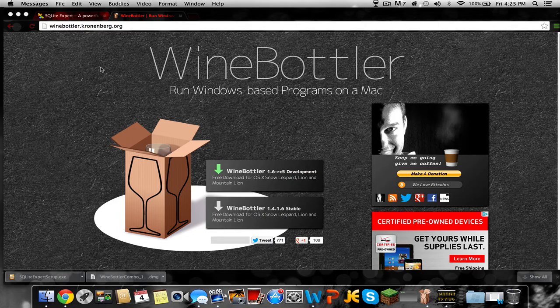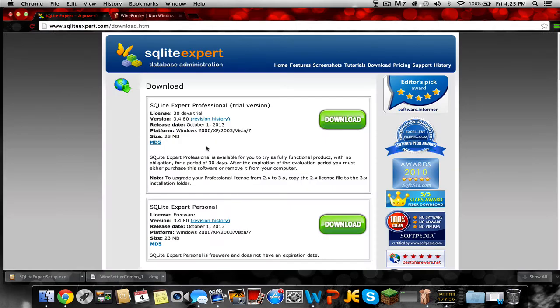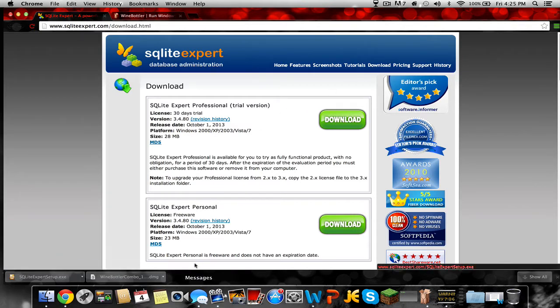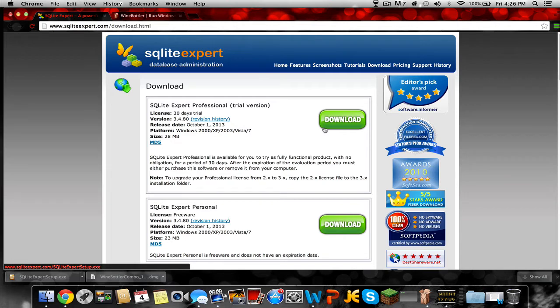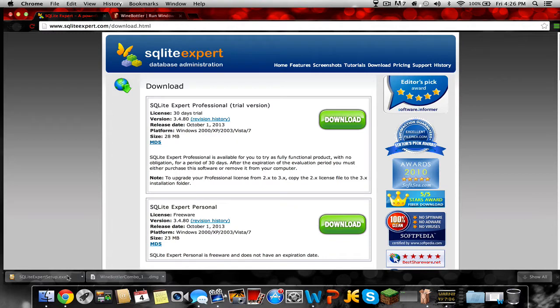Next you're gonna go to this website which will also be down in the description, and you can click the trial version or you can click this one, but probably trial. Just click the little download, it'll come down here.